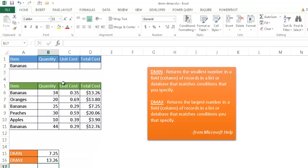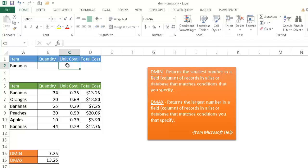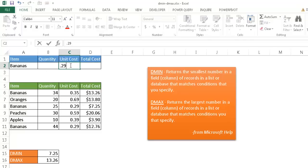But what if I added some other criteria filters here? Let's say, for example, we change some other criteria here. We added something additional. Let's say in the unit cost, I want to say where the unit cost only equals $0.29. So if I did that, we're only looking at the criteria where it fits bananas and where it equals $0.29.